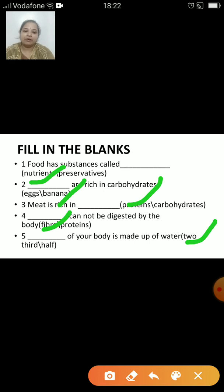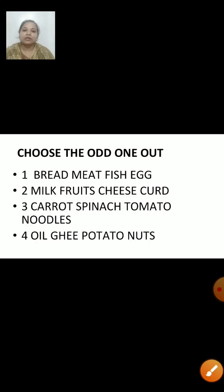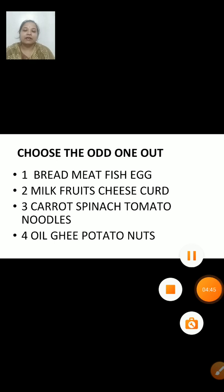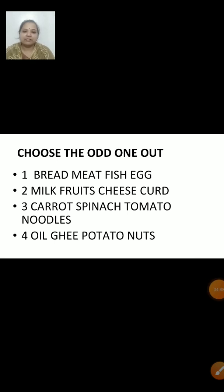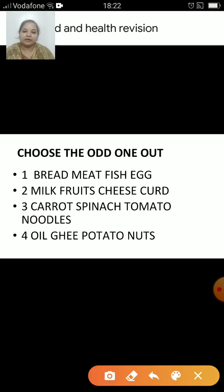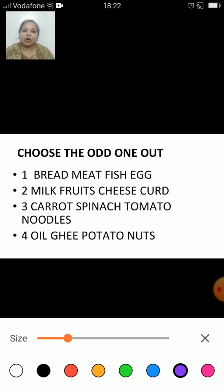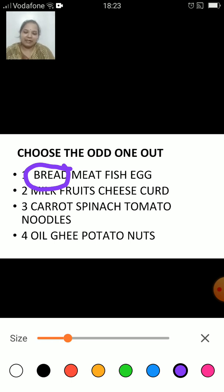Let us have a look at the next questions: choose the odd one out. Here we are going to circle the odd one. Are you ready? The first is bread, meat, fish and egg. The odd one is bread because meat, fish and egg are the sources of protein, whereas bread is a source of carbohydrate.